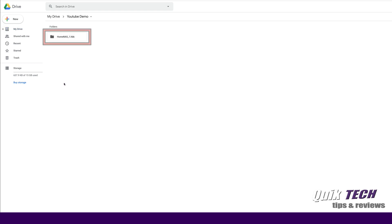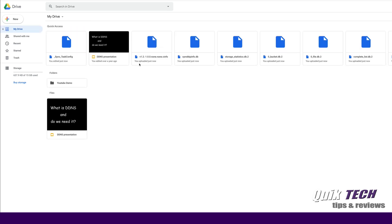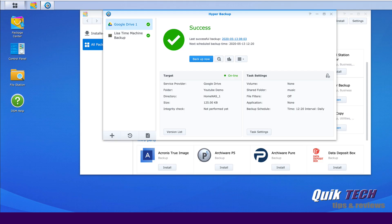Now, if I open it, you can see it's just in the hyper backup proprietary format. But at least you know you have a backup of your data that can be restored. And maybe that's what we'll do in the next video is we'll do a restoration of that data from Google Drive back over to the Synology NAS.